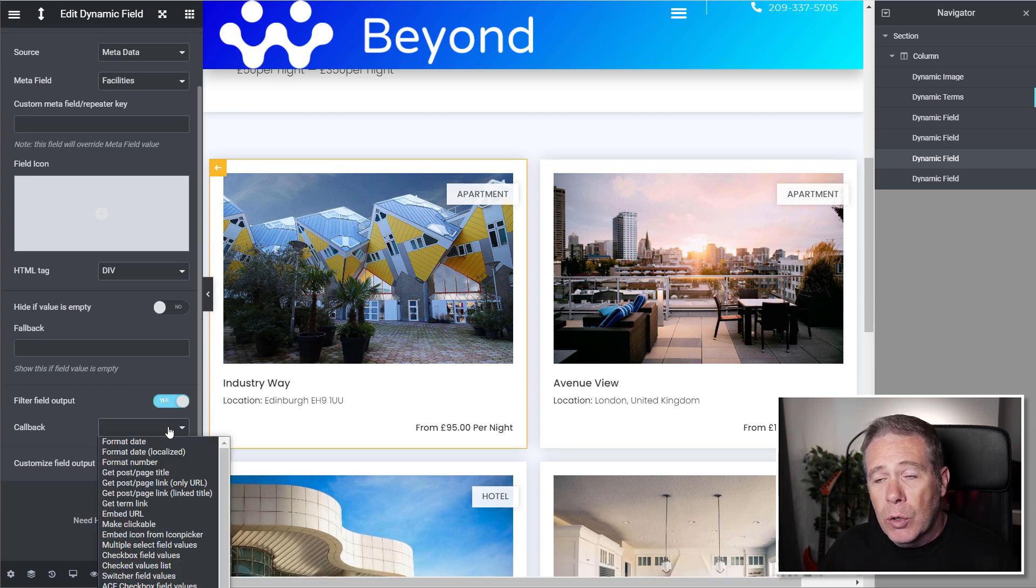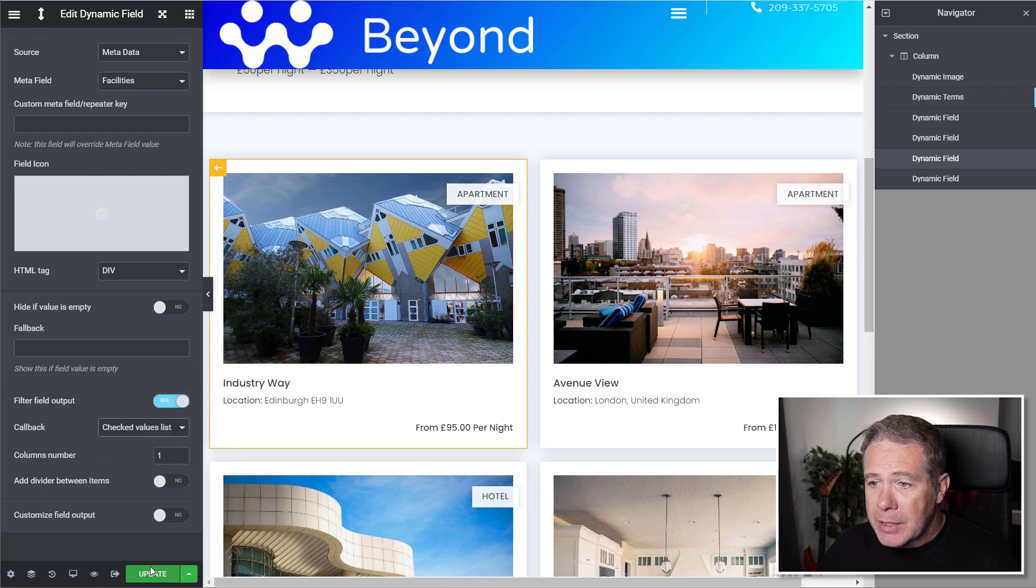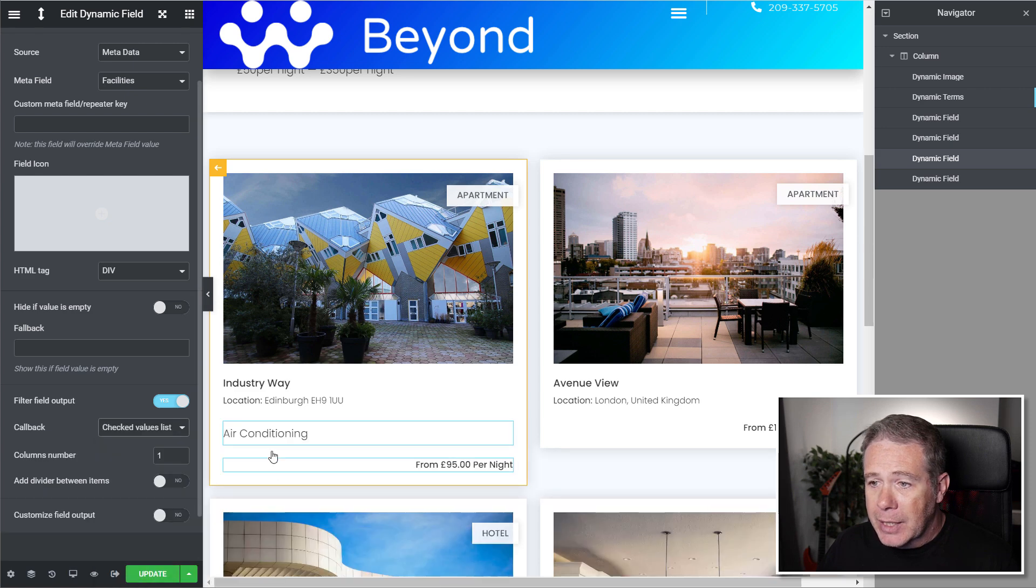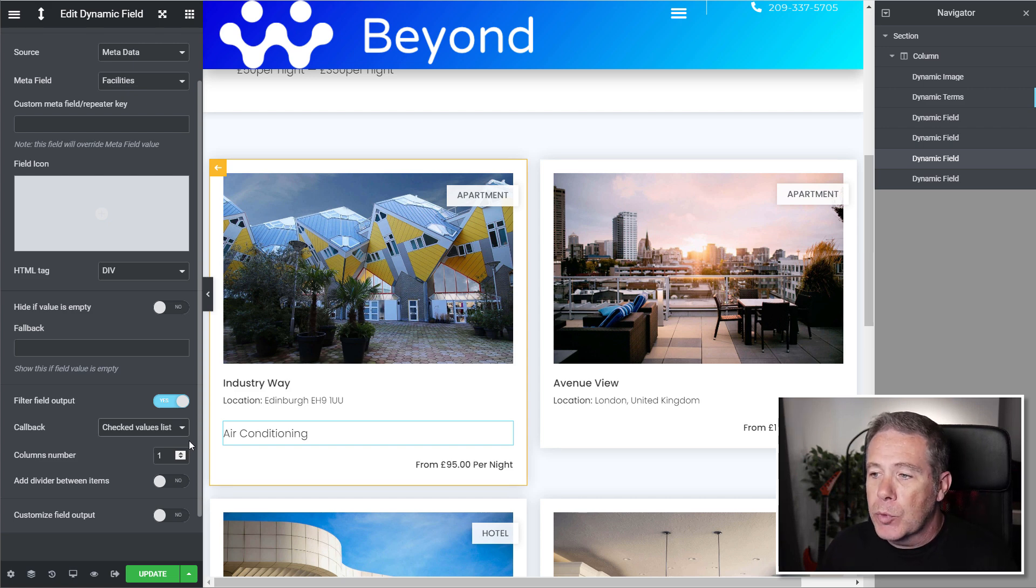And then with the callback option, we can come in and choose what we want. So you think we've got, for example, checked values list. So we can click on there. And you can see that now pulls in air conditioning, which is one of the different facilities this particular property has.